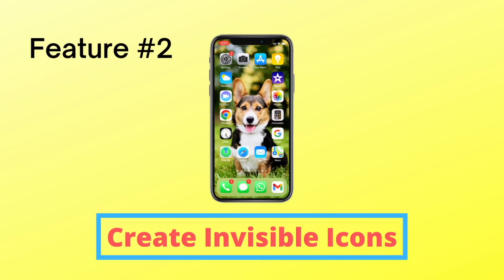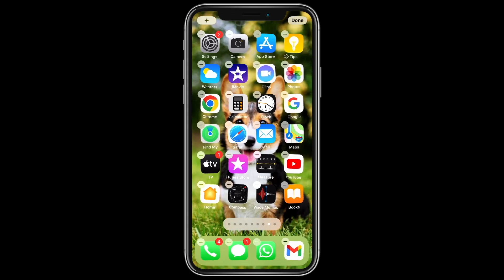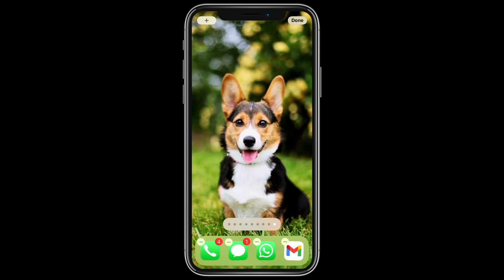Now I'm going to show you how you can make invisible app icons so you can still see your wallpaper. Go into app edit mode, swipe to the last page, and take a screenshot of it.